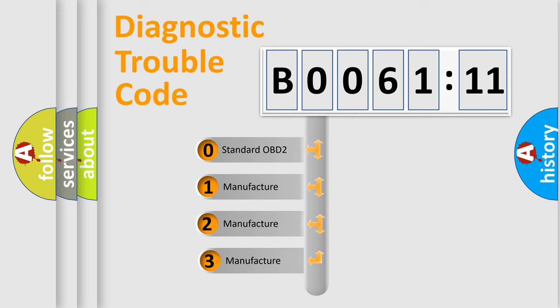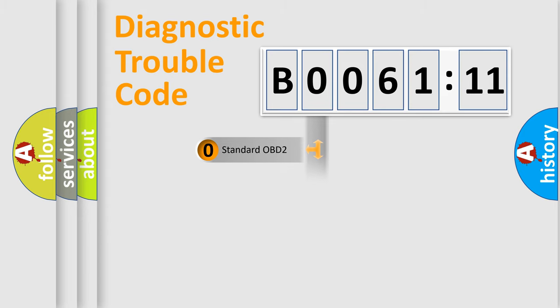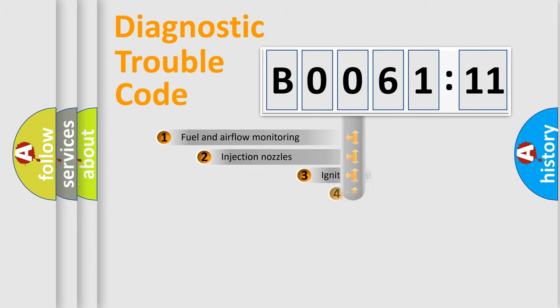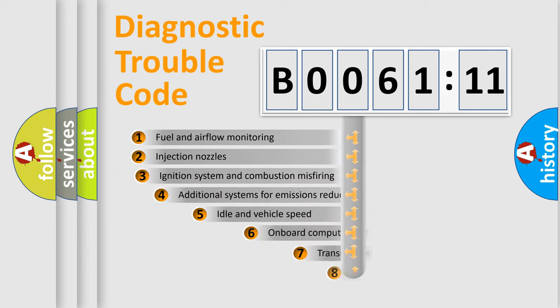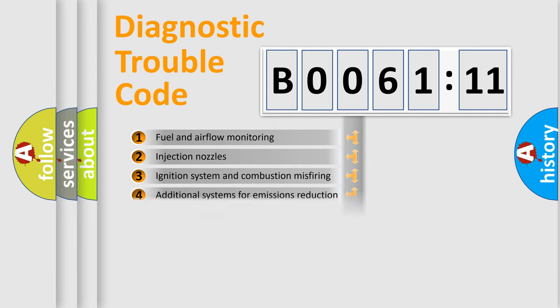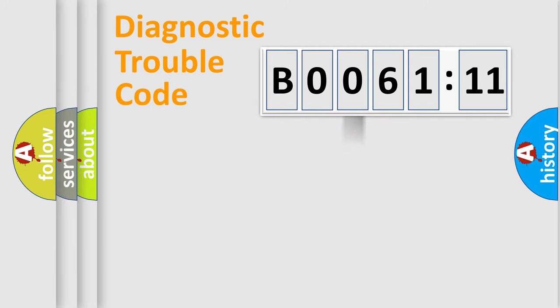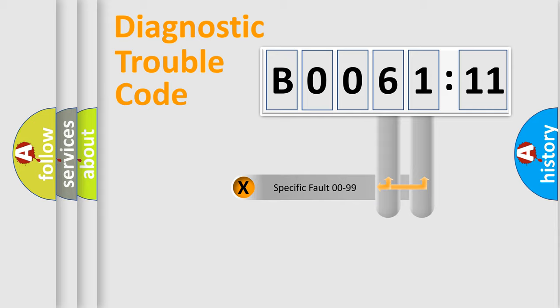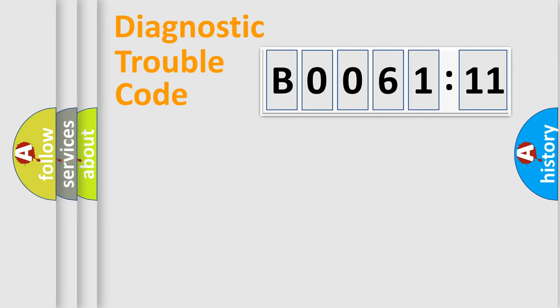If the second character is expressed as zero, it is a standardized error. In the case of numbers 1, 2, or 3, it is a more manufacturer-specific expression of the car-specific error. The third character specifies a subset of errors. The distribution shown is valid only for the standardized DTC code. Only the last two characters define the specific fault of the group.